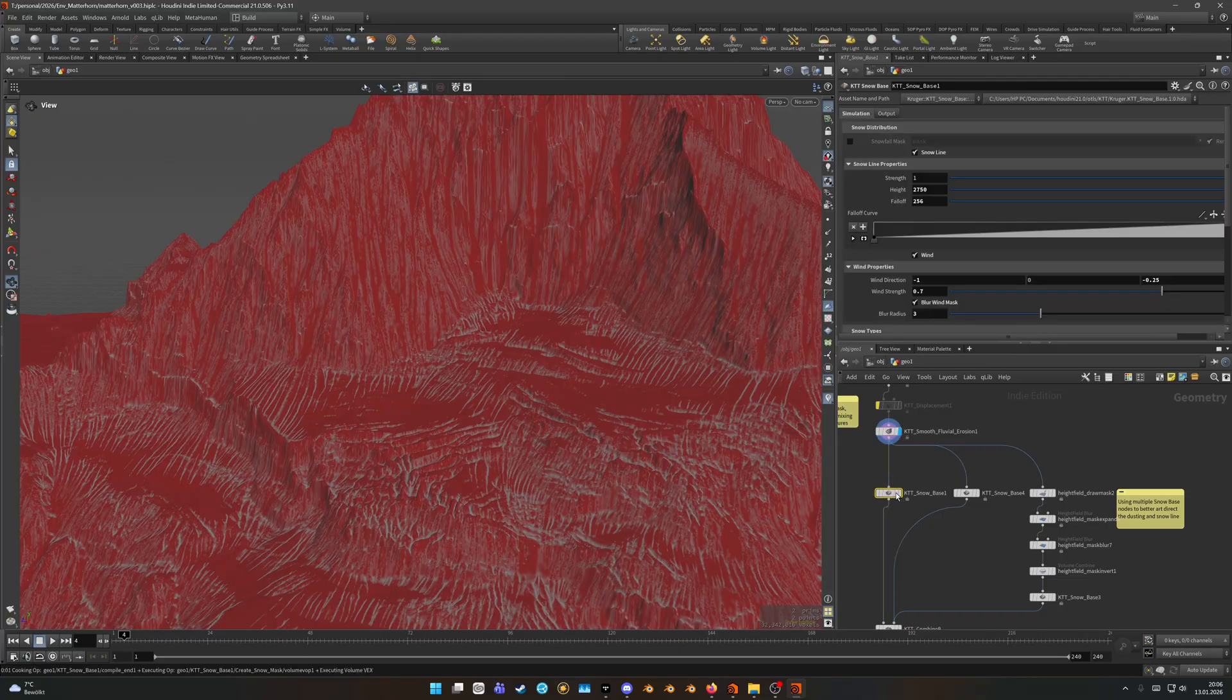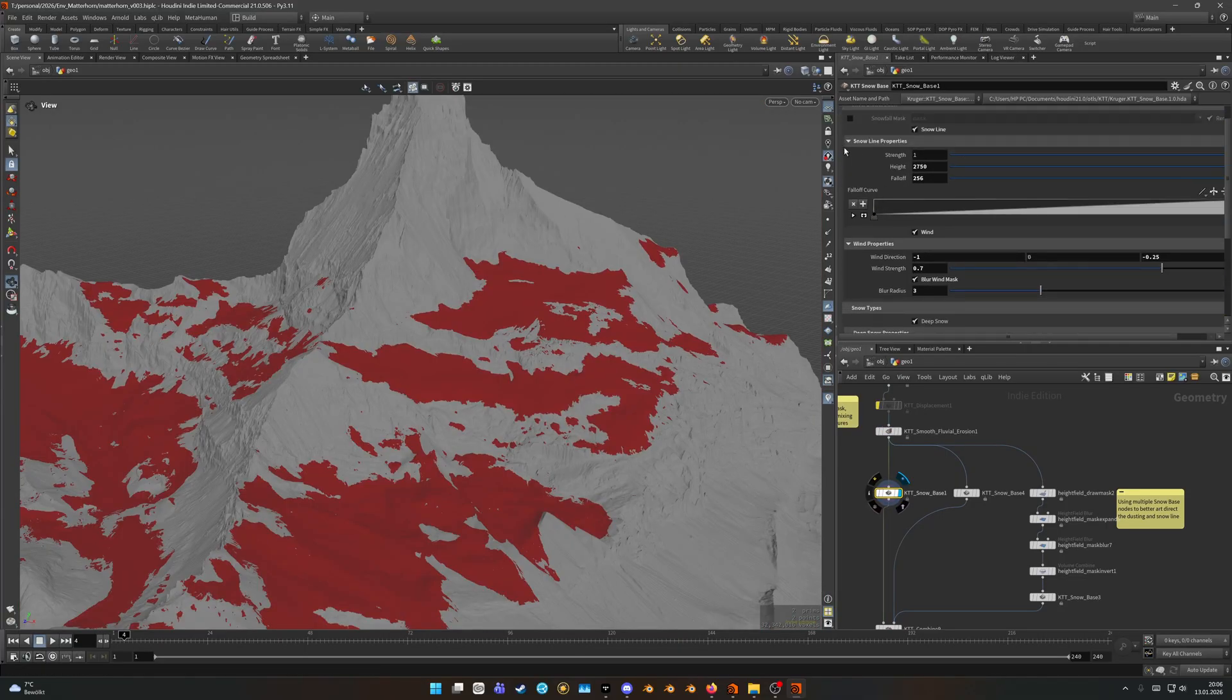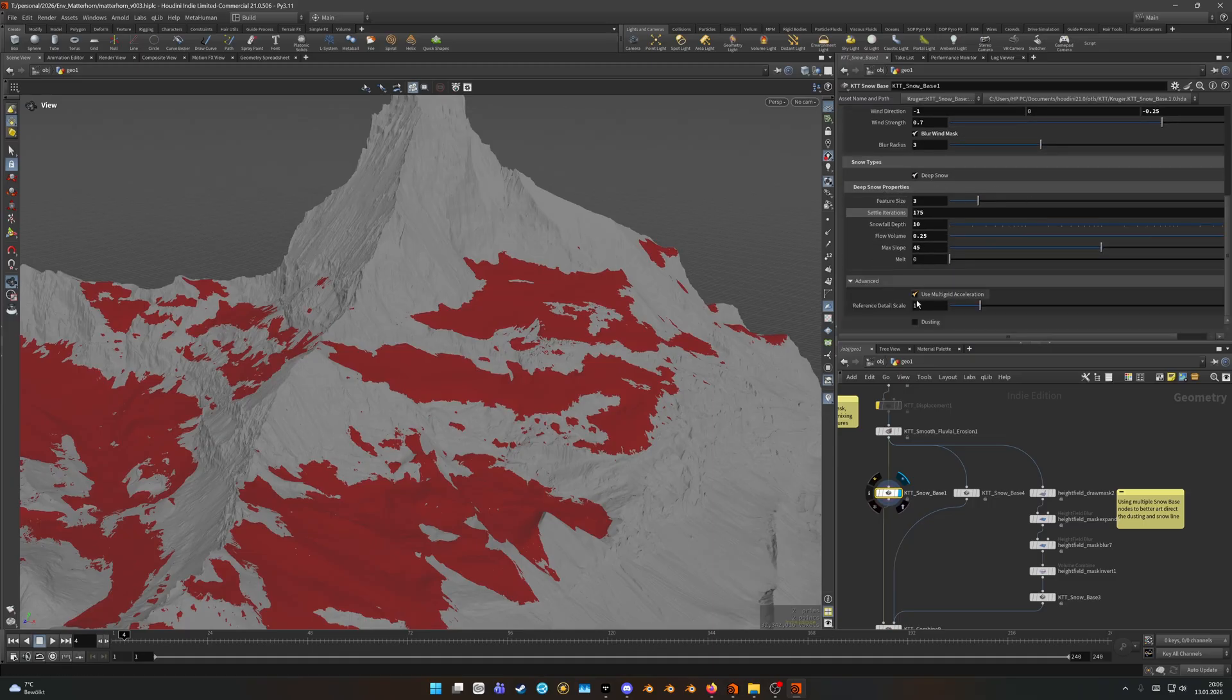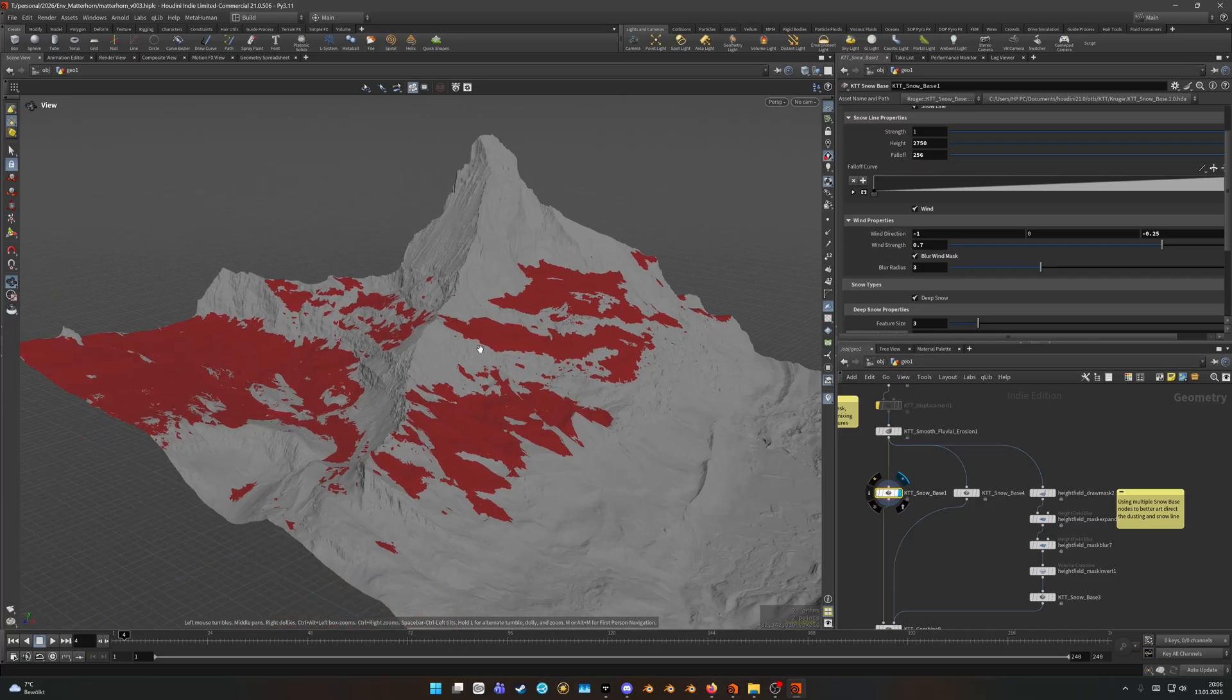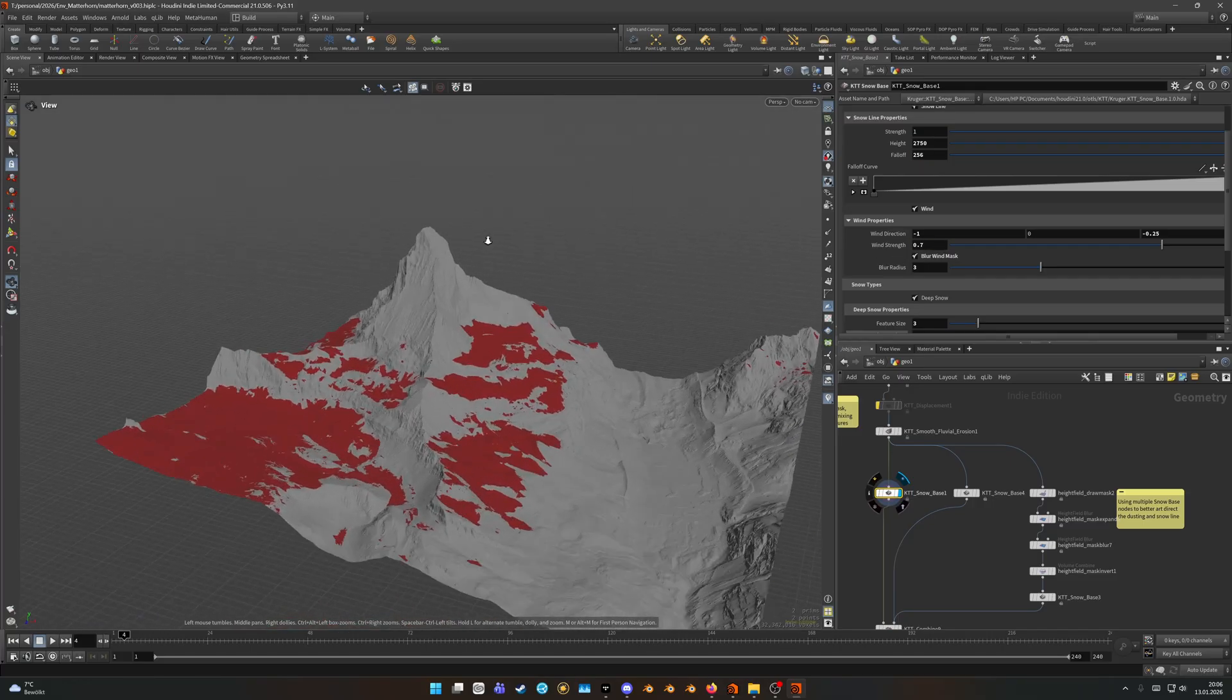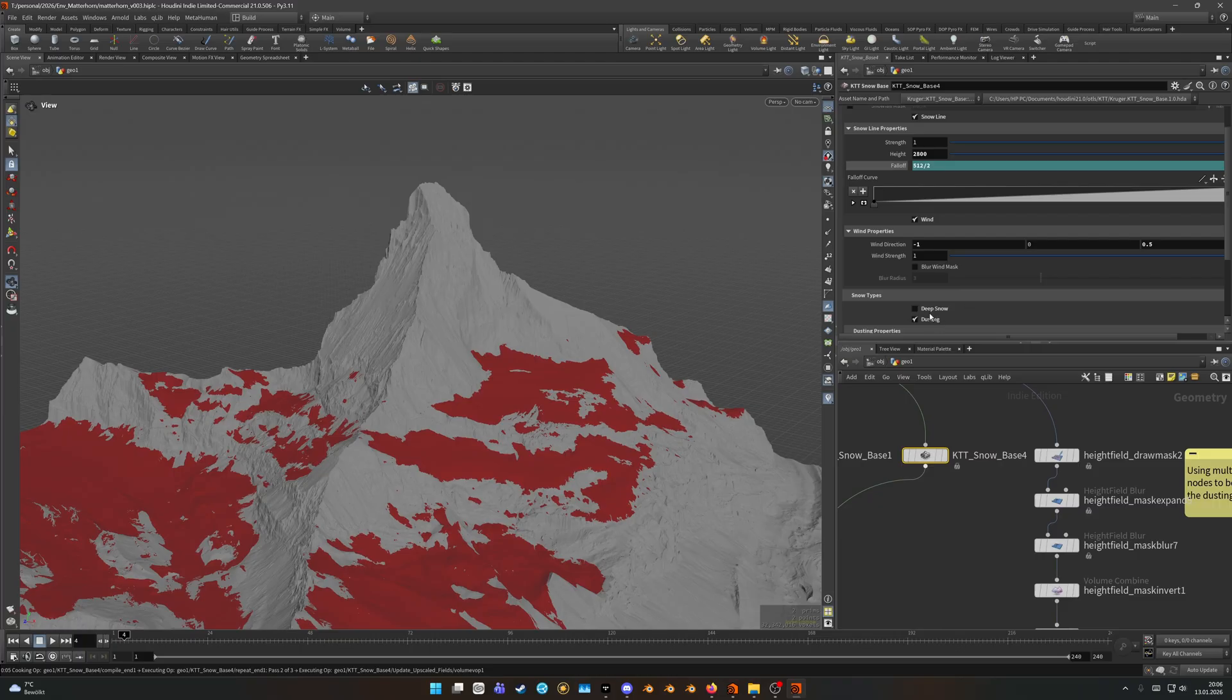But if you want the mask but don't want any of the erosion you can use the KTT combine and just transfer the mask over to your height field without transferring any of the erosion data over. After that I threw down a snow base and only used the deep snow here without any dusting and adjusted the height fall-off and also added some wind to isolate certain areas.